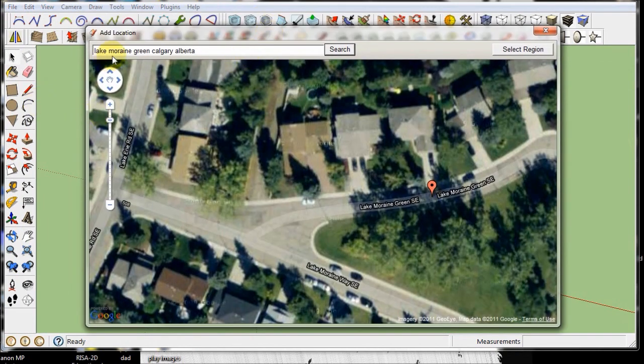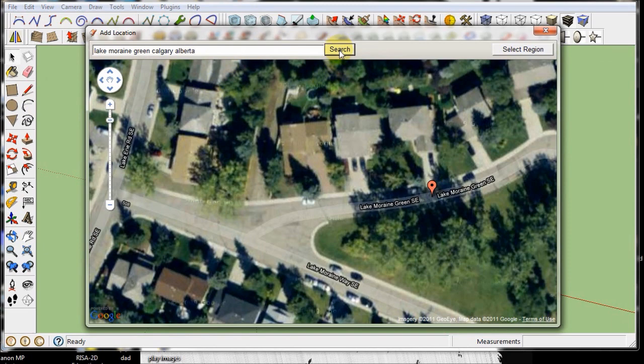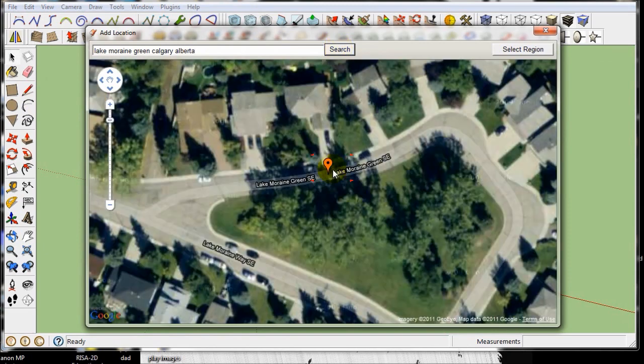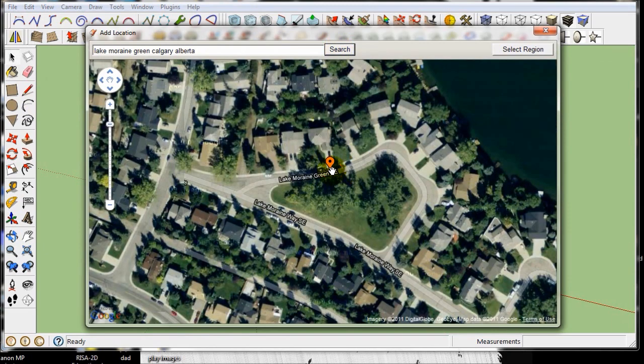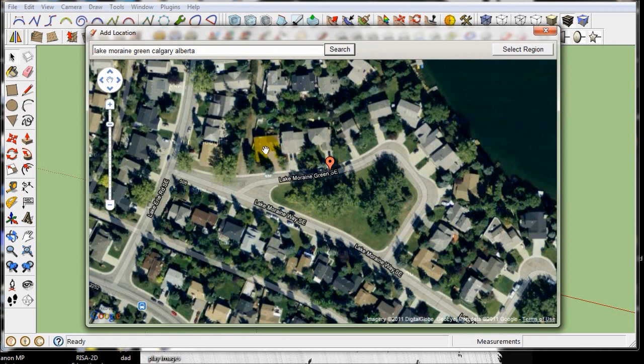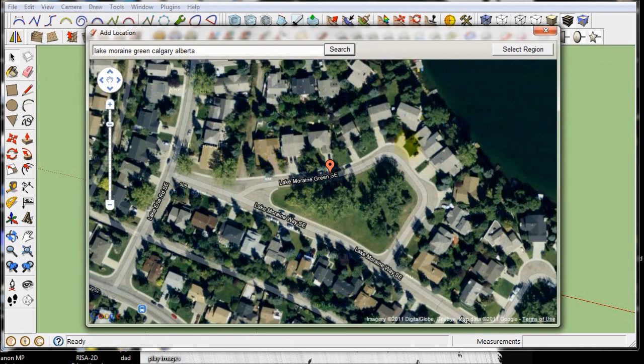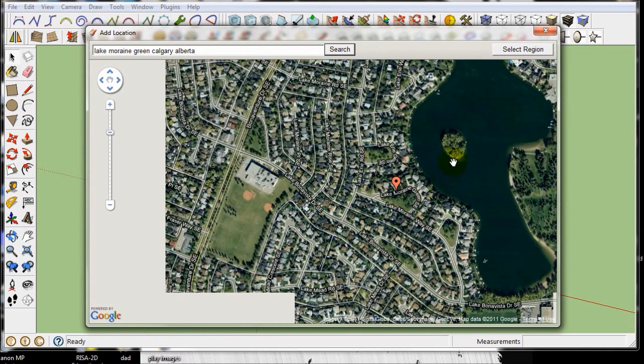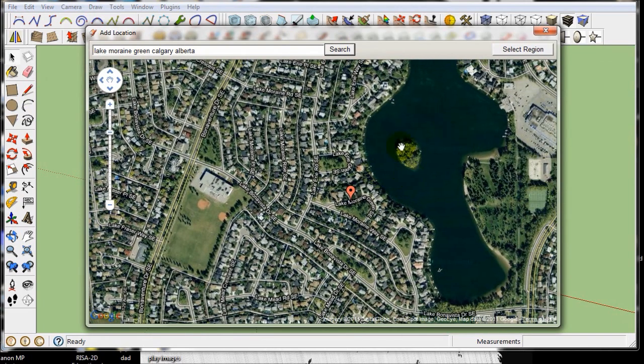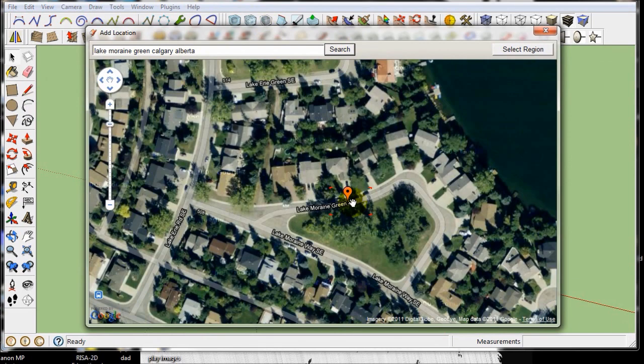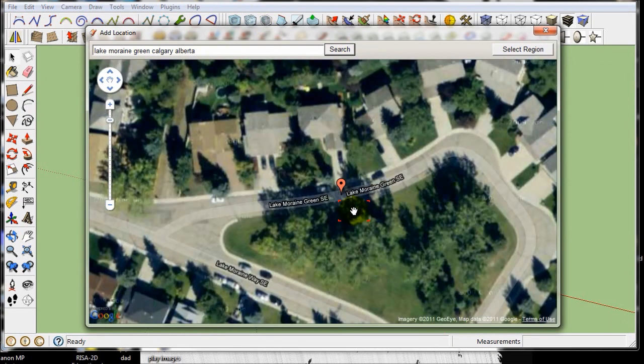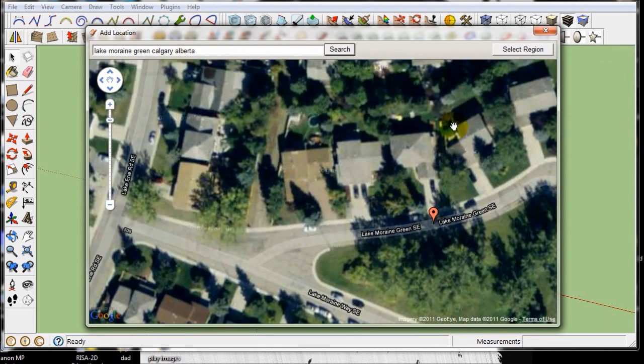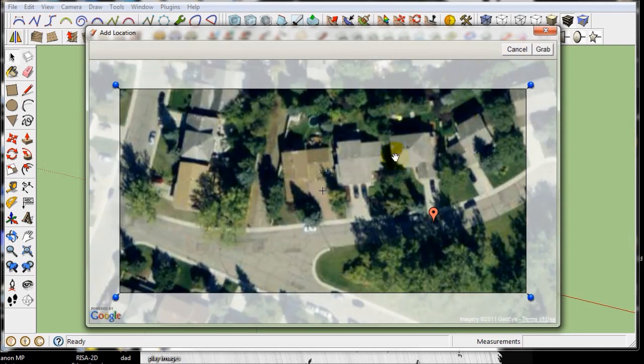I used to live in Canada at Lake Marine Green, Calgary, Alberta. So if I search that, it's already found it because I've already looked it up. But I used to live in this house right here and I was really lucky. I lived by a man-made lake and we'd swim over the lake. But you can grab the region. So let's select the region.